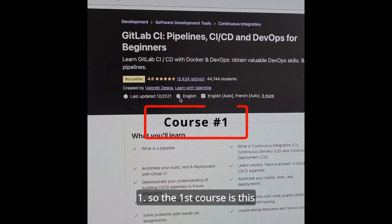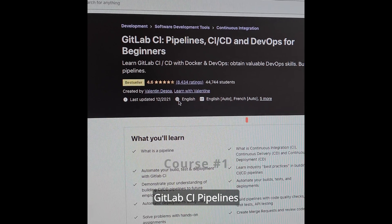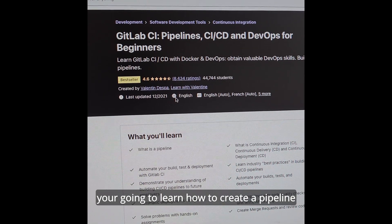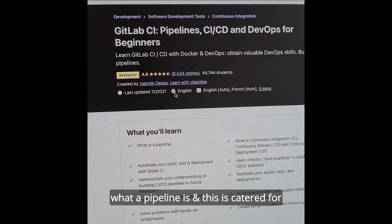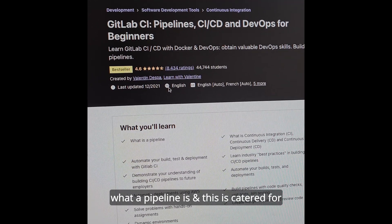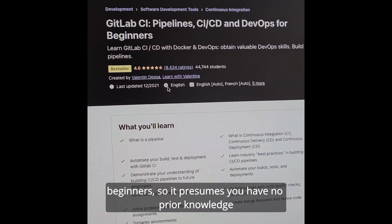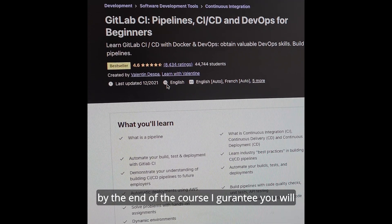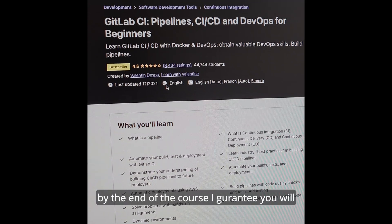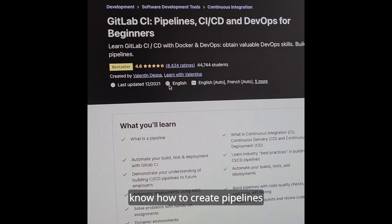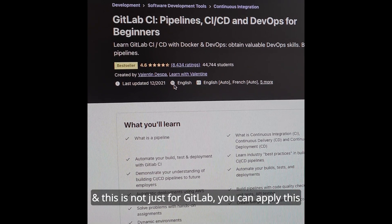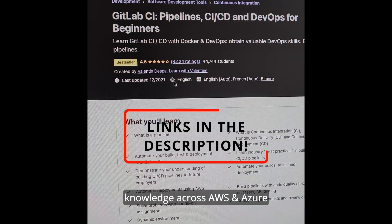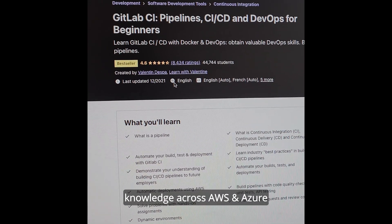The first course is GitLab CI Pipelines. You're going to learn how to create a pipeline and what a pipeline is. This is catered for beginners, so it presumes that you have no prior knowledge. By the end of the course, I guarantee you'll know how to create pipelines — and this is not just for GitLab, you can apply this knowledge across AWS and Azure.